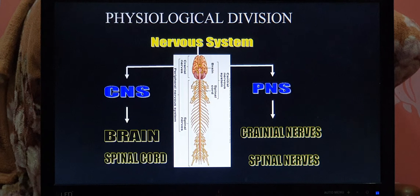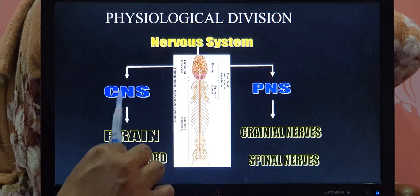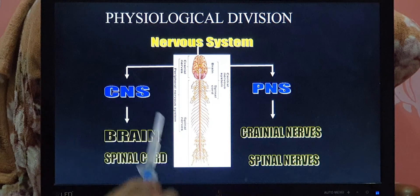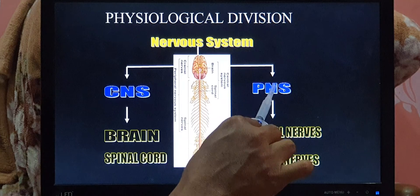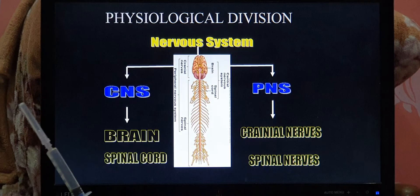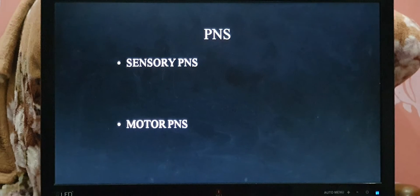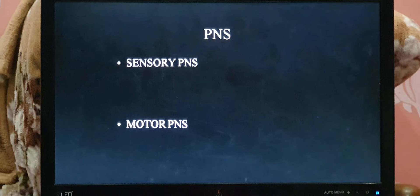Now the anatomical divisions of the nervous system are complete. Next we discuss the physiological division of the nervous system. Physiologically, it is almost the same: CNS includes brain and spinal cord; PNS includes cranial nerves and spinal nerves. But in the PNS there is a little change. Physiologically, PNS is divided into two parts: sensory PNS and motor PNS.